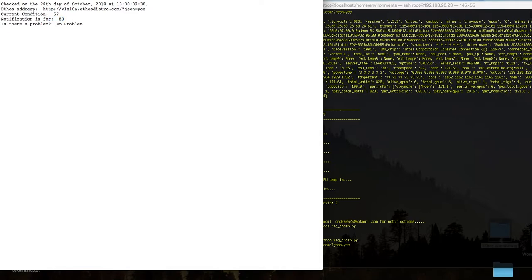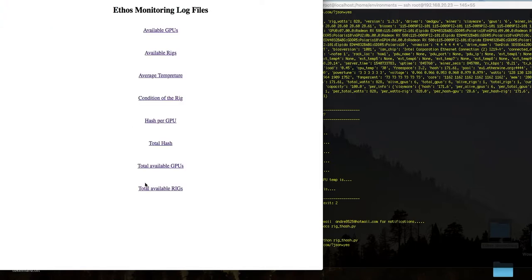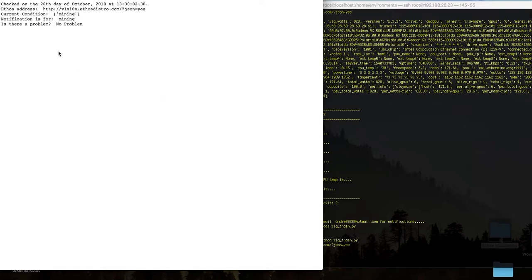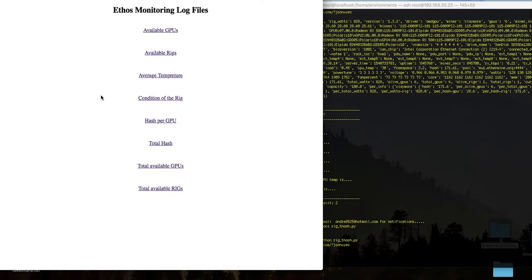The average temperature is currently 57, notification set for 80. I will show you in the script — when it asks for temperature you have to use the maximum value, not the minimum. Also, the current condition of the rig is 'mining'. This information comes from the API, and if it shows anything other than 'mining' — stopped or anything else — then I will get an email notification.